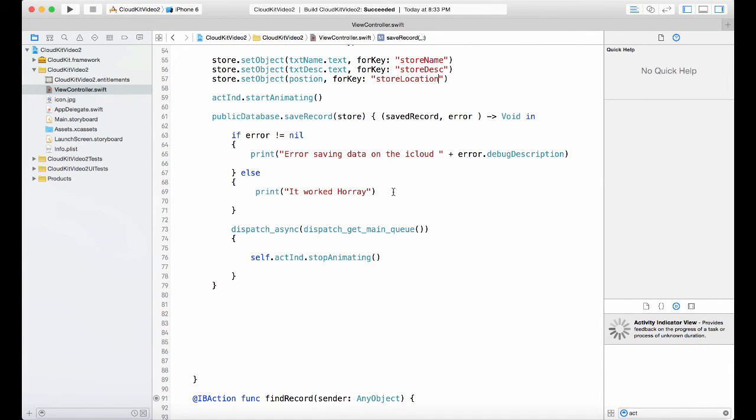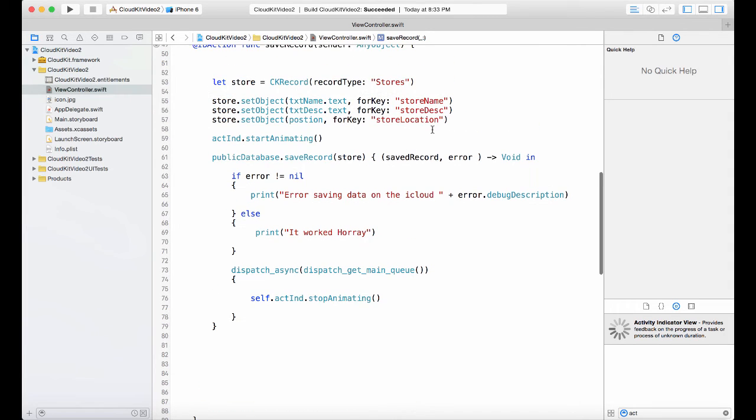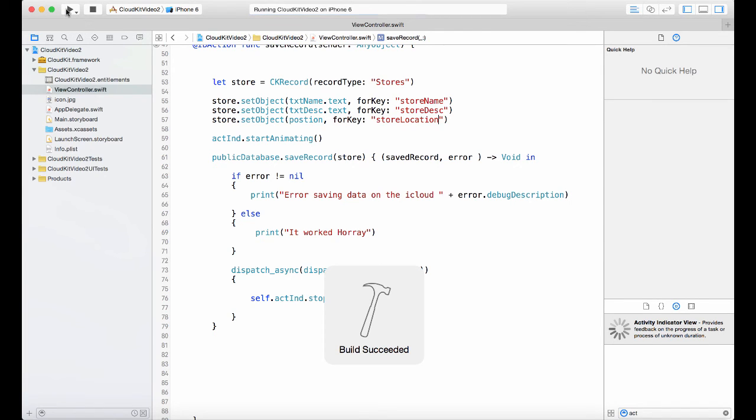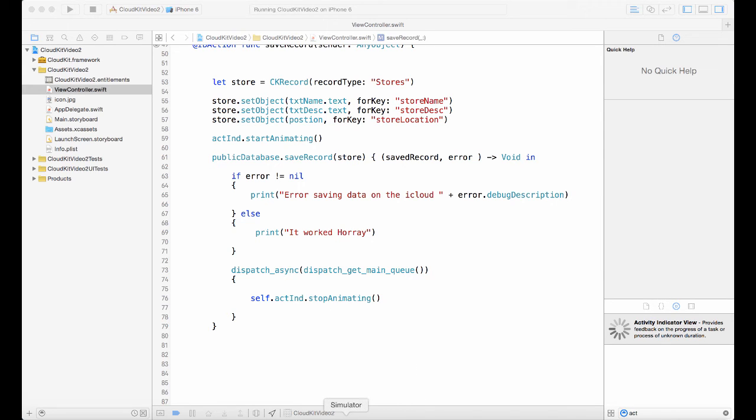Either way you could do it with the map to get the current user location or you can use the location manager in the core location class, as I showed you in the previous video, to store that location. Now let's test it and see what happens.